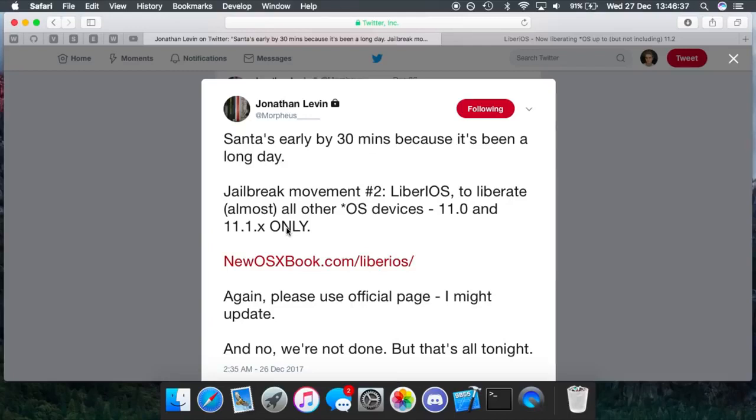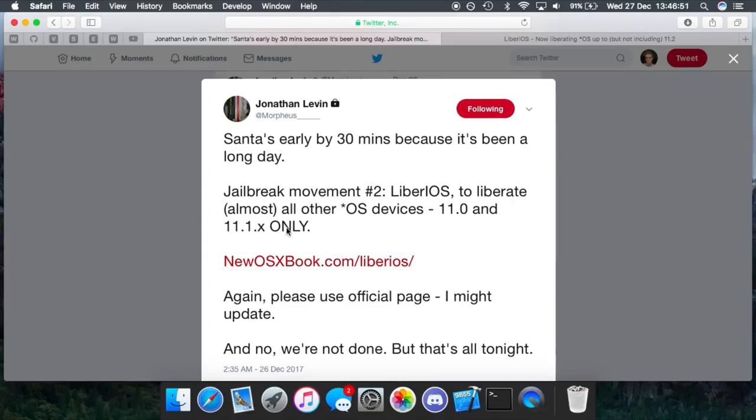This is essentially the closest we've got so far to a full public iOS 11 jailbreak. This will give you jailbreak functionality apart from Cydia and Cydia Substrate. So other than that, the jailbreak is essentially done. All we're really waiting for right now is for Saurik to actually update Cydia and Cydia Substrate to support iOS 11, and then tweaking and everything like that will be possible on iOS 11.